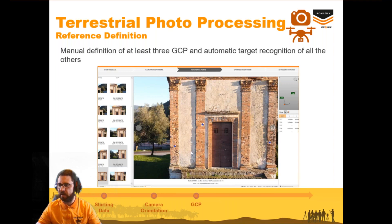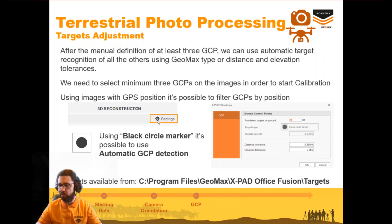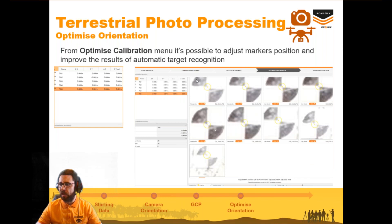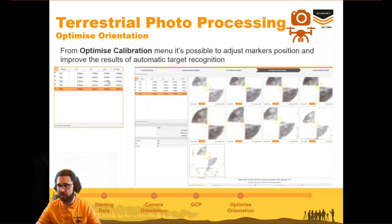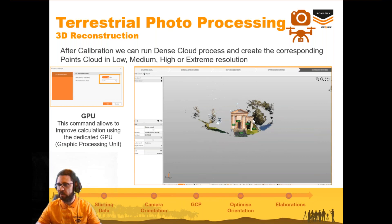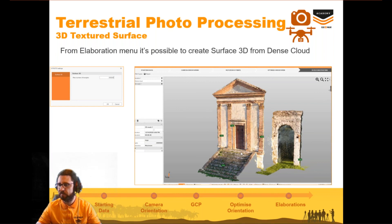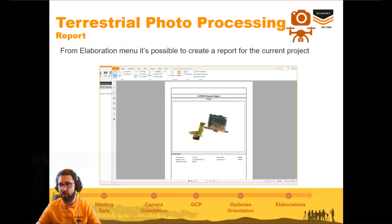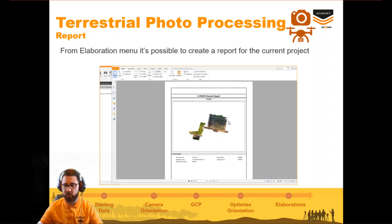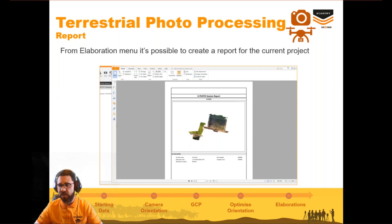We can define reference points directly from the photos and use markers found in the software installation folder. We can then optimize all targets point by point to improve calibration quality — the delta is quite low, around one millimeter. After that we create point clouds, 3D textured surfaces, and a report. The report, available only in the Aerial Pro module, covers all steps of image processing and can be customized from the report manager window.